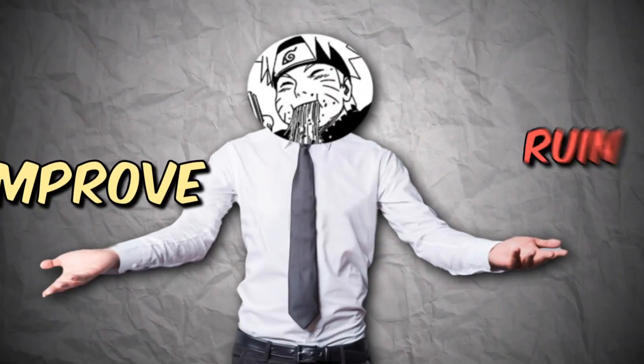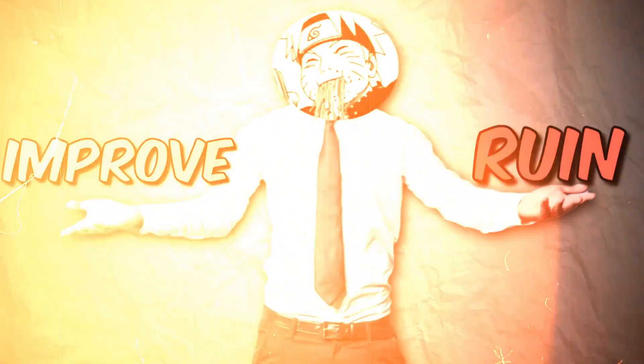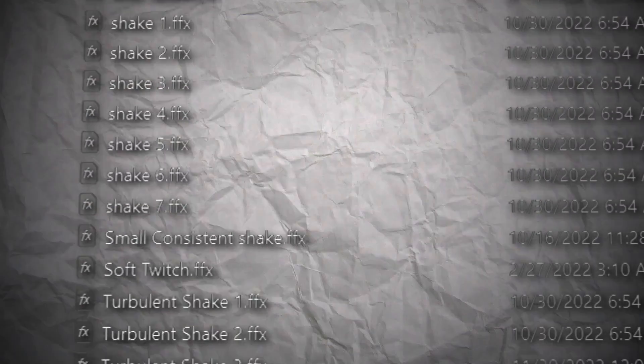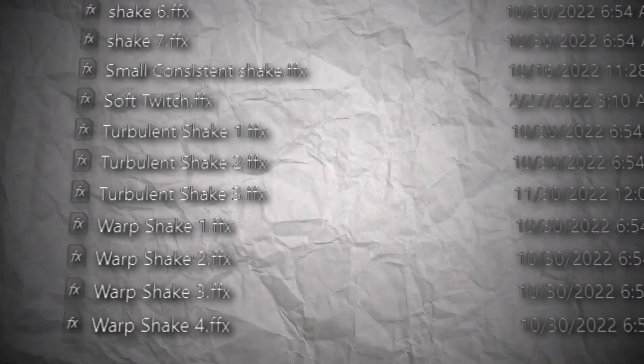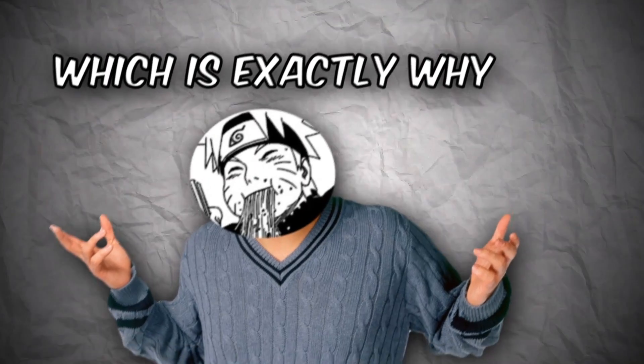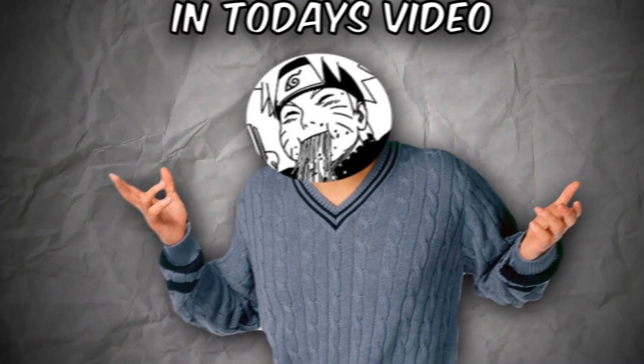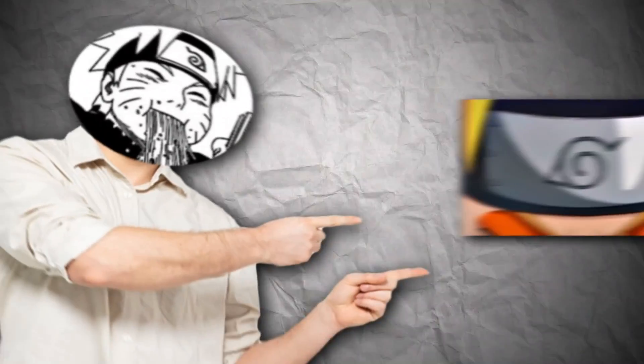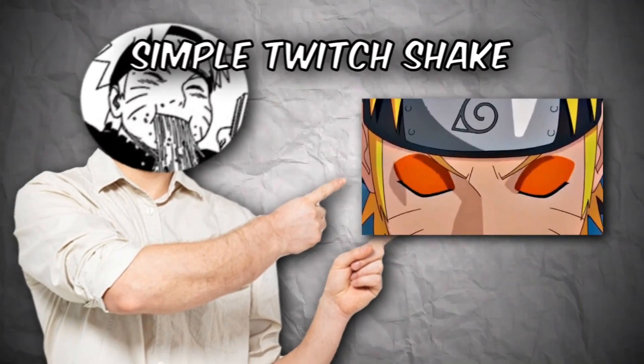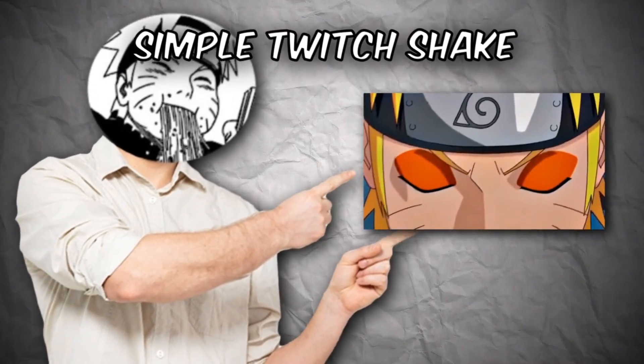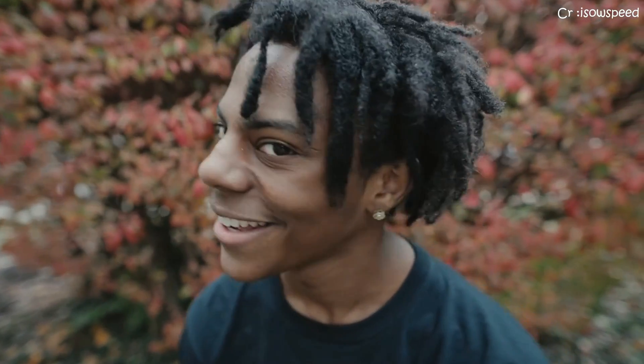Shakes can improve or ruin your edits drastically, and using presets every single time is not a solution either, which is exactly why in today's video I'm gonna show how you can make a simple twitch shake, a twitch shake with RGB lighting, and a shake that hits harder than your dad's belt.